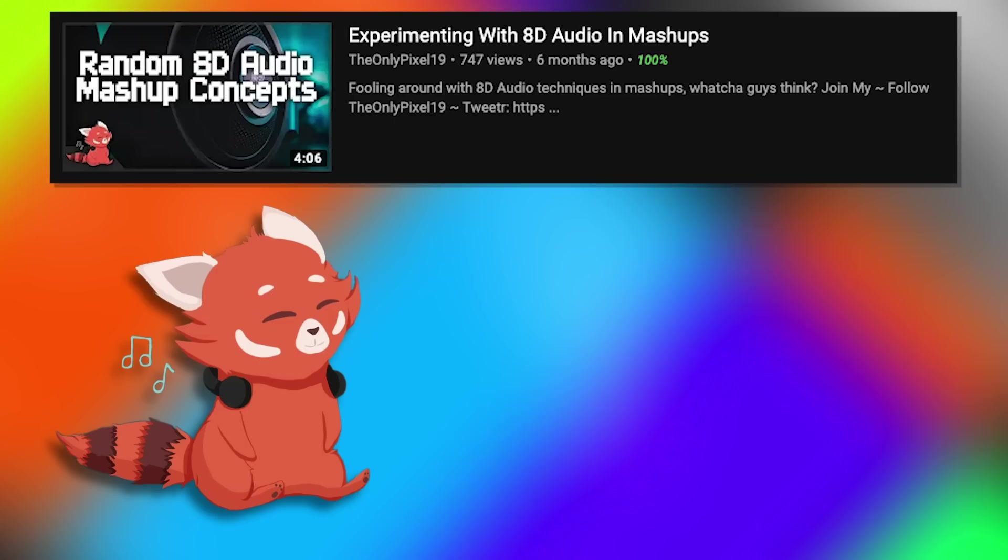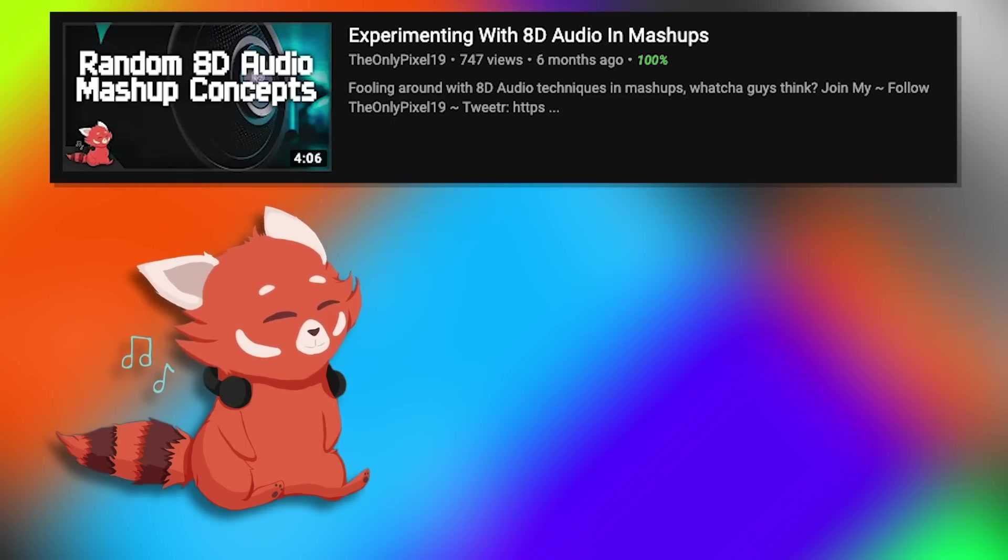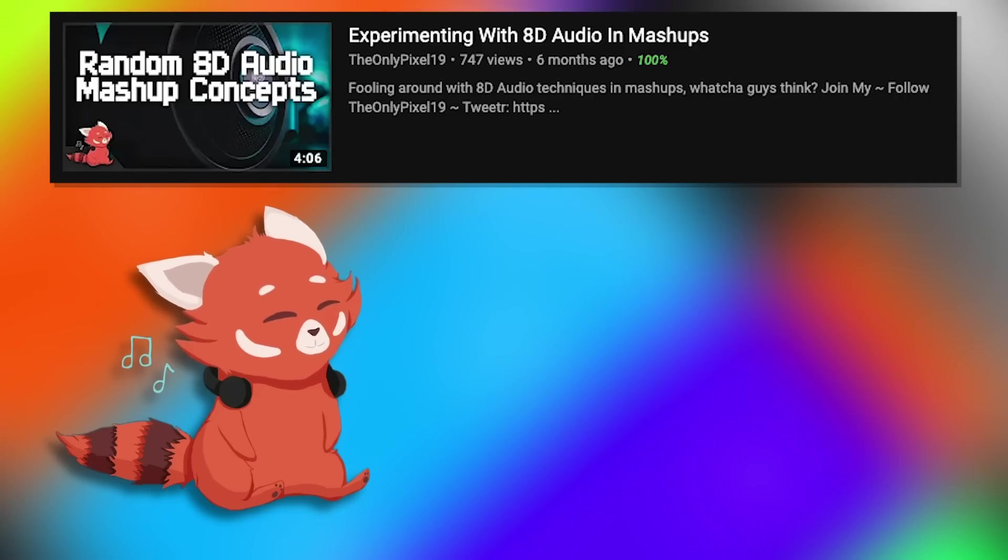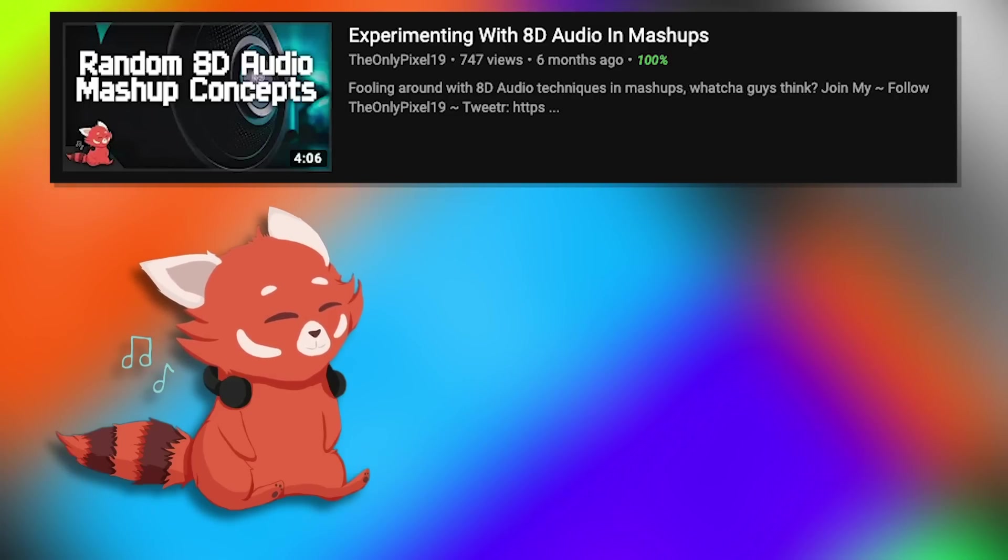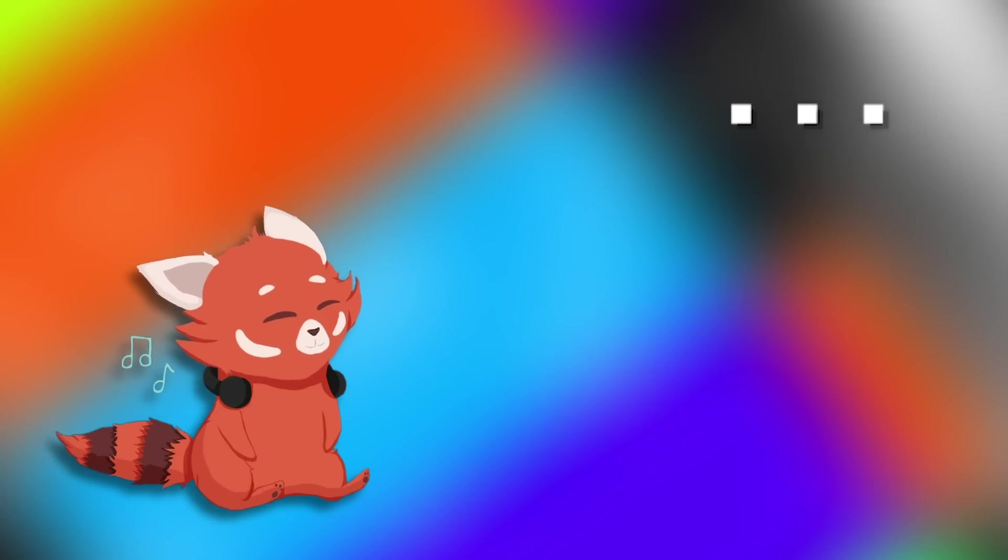If any of you have been following my channel, I actually uploaded a video a while back on the concept of possible 8D mashups where I already did this but I didn't title it as 9D because that's actually dumb.